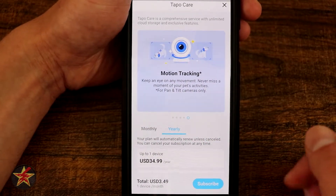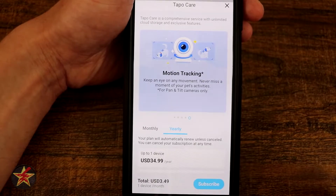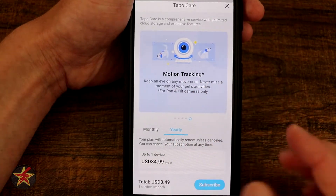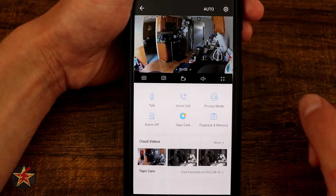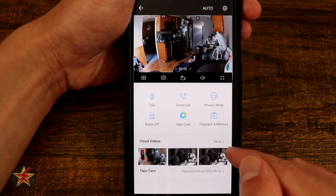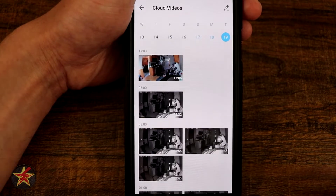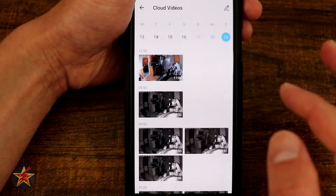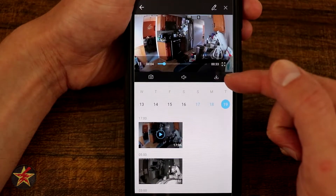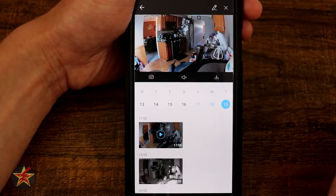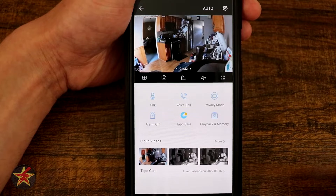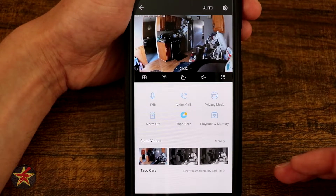And then motion tracking — this particular camera cannot do motion tracking, but if you have their pan camera, you will only have motion tracking — meaning it'll follow a target — if you have the Tapo Care subscription. Speaking of the subscription, down here we have our cloud video storage. Just like the clips before, they're also currently being saved to the cloud. From the cloud, we can download right away, edit, delete, or take a snapshot. That is our cloud selection if you pay for Tapo Care.